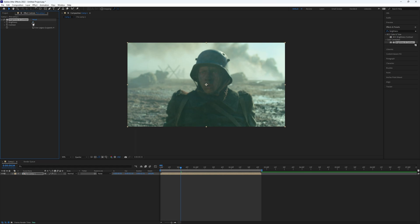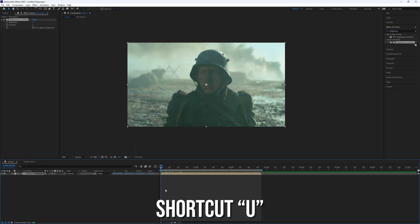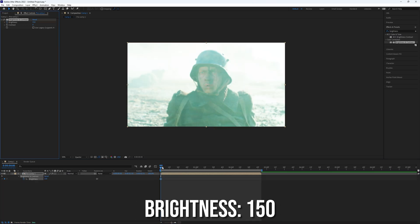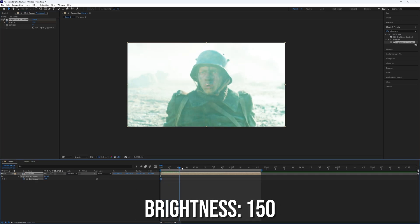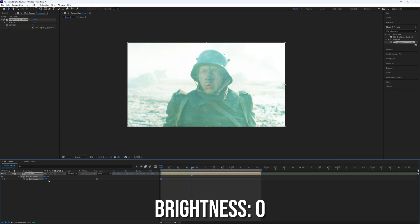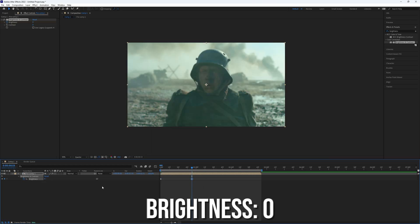In the effects control panel, select your clip and press U to reveal all the keyframes. Set the value of the first keyframe to 150 and go a bit further along the timeline to create a keyframe with a value of 0.